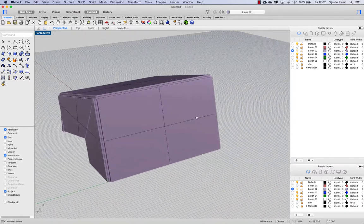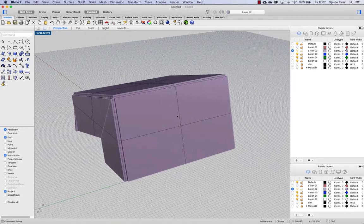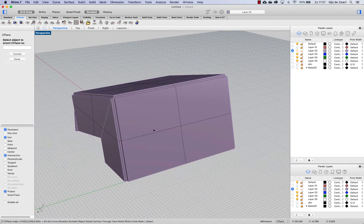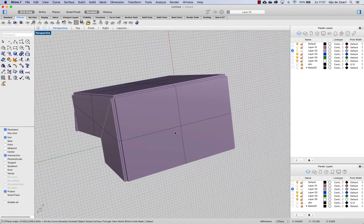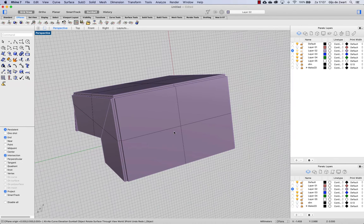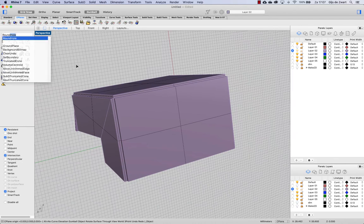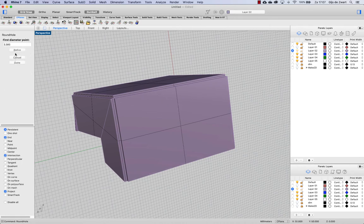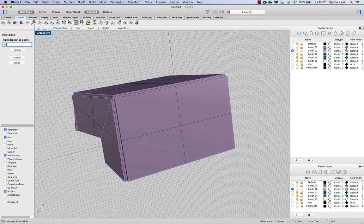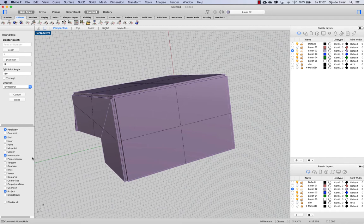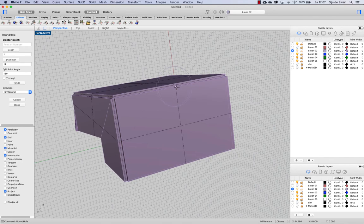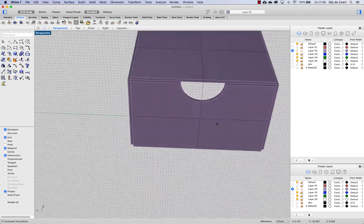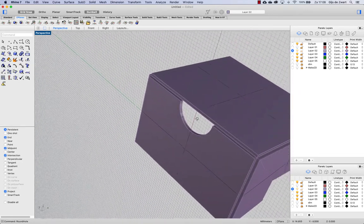So aligning my cplane to this object with cplane to object. And then making a round hole on this surface with a diameter of 14 millimeters. That is set to one, that's okay. And snapping to the midpoint of this edge, like so.